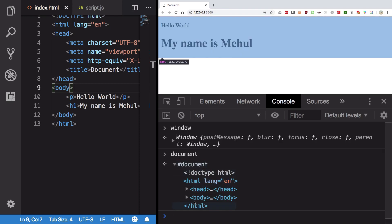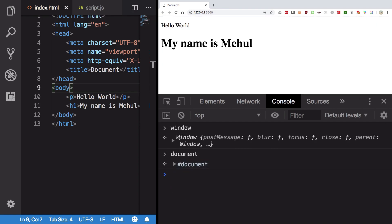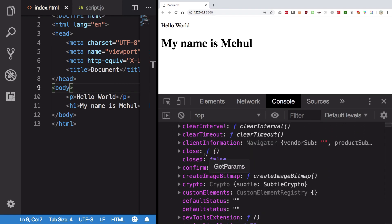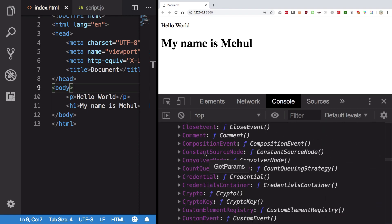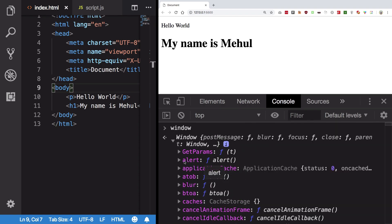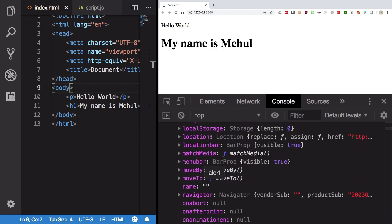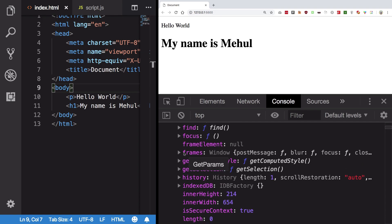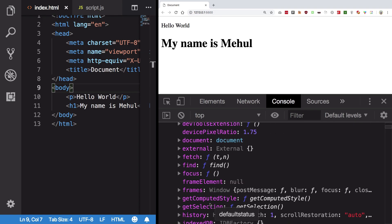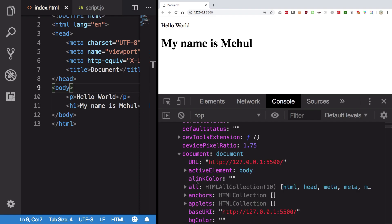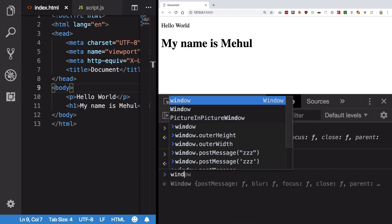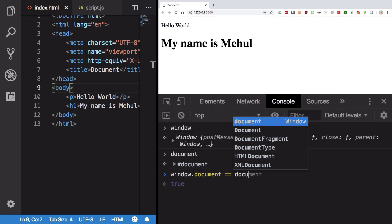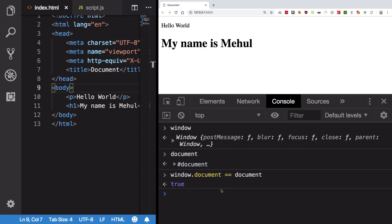The window object, however, is above document. If you expand the window object here you would see there are a lot of properties. Window is an object — we've talked about objects, and objects can have both methods and properties. If you look through the window object, you would find document in there as well. That means window actually contains a document object. So if I write window.document === document, we get true, because both of these refer to the same particular object.